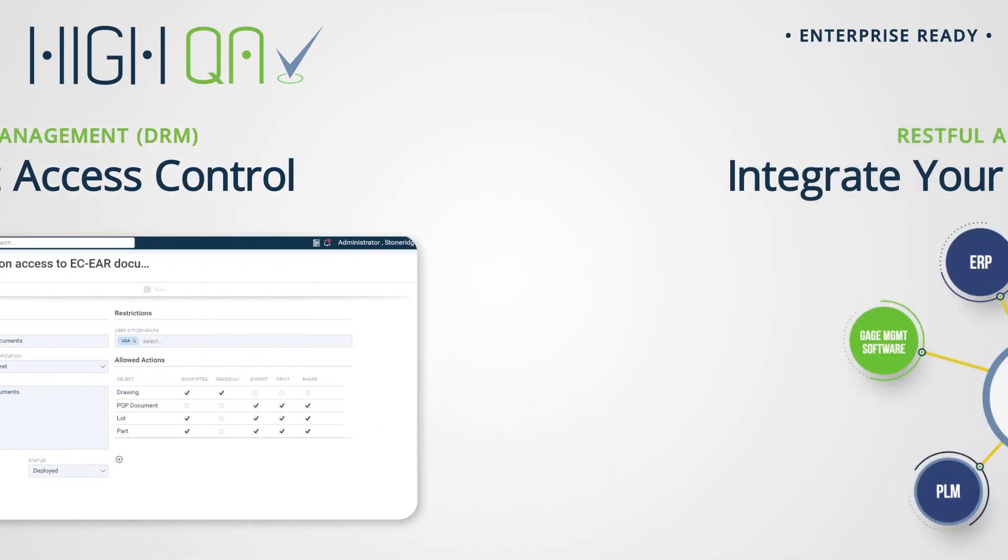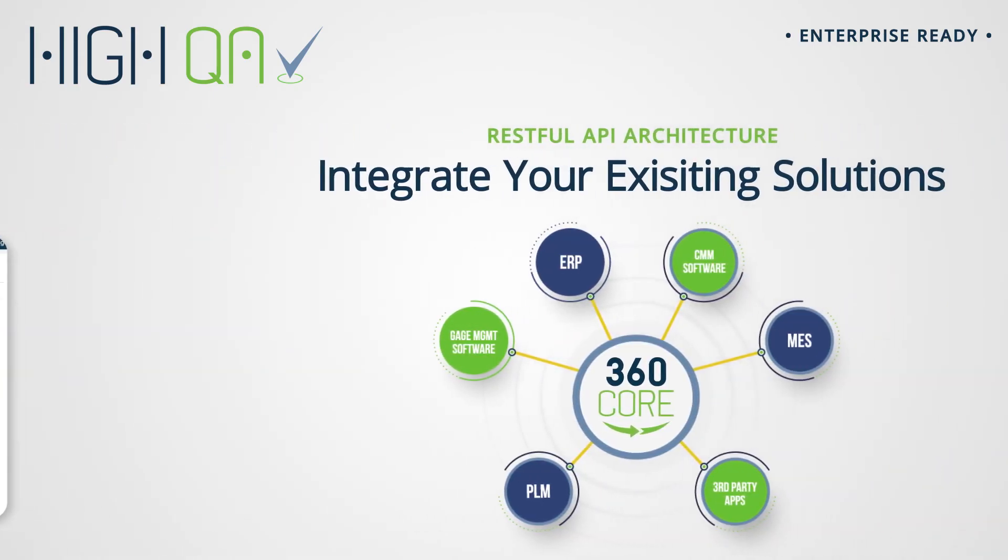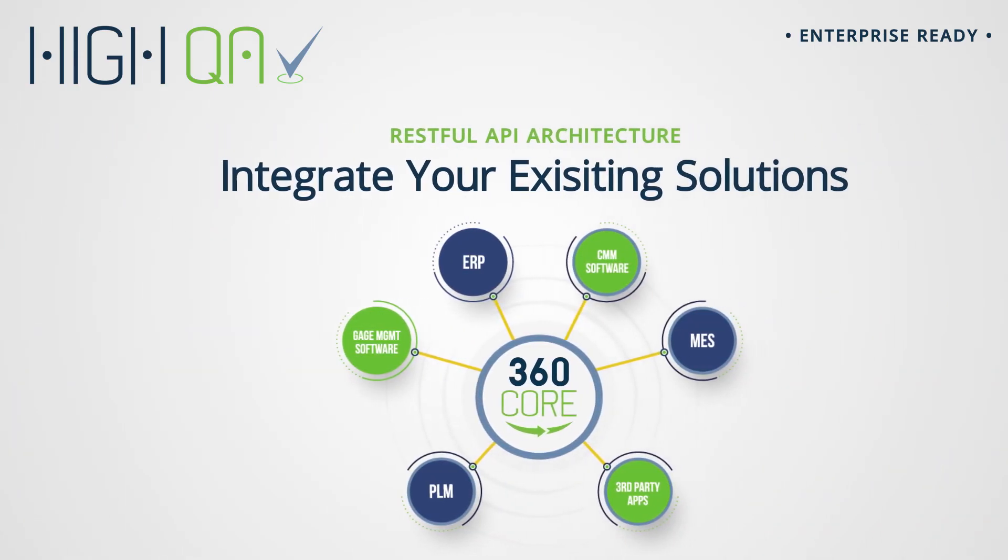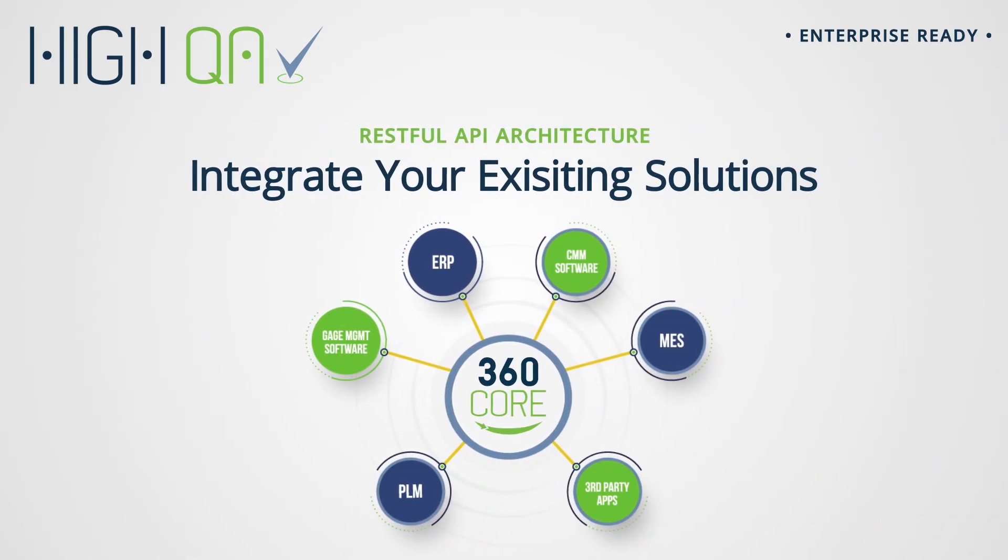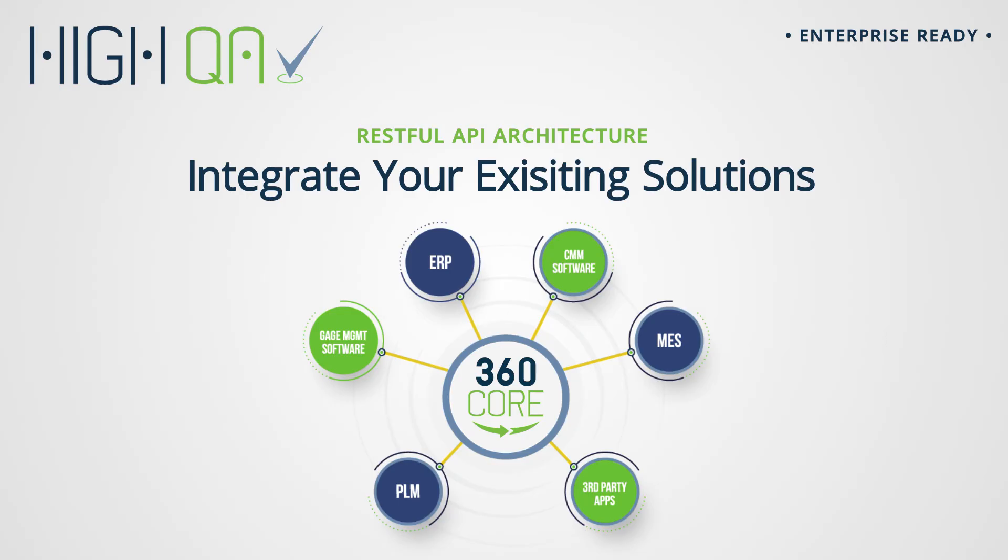Understanding that HiQA products fit into a larger network of software solutions running your business, we have a strong, restful API so you can integrate with any ERP, PLM, MES, or other systems you may have.